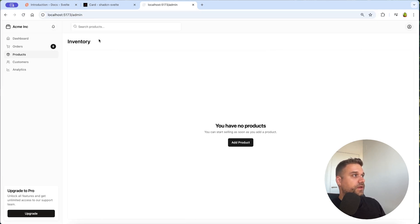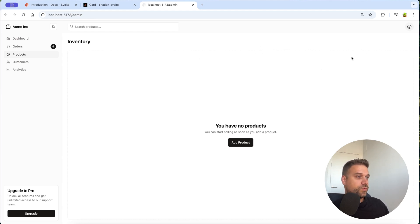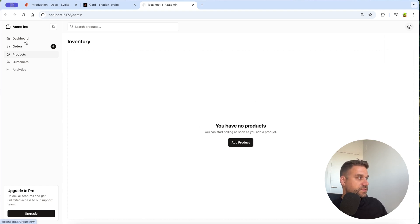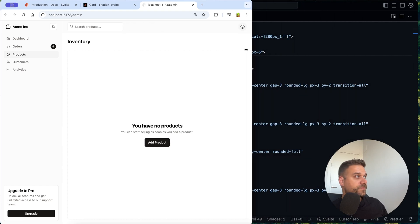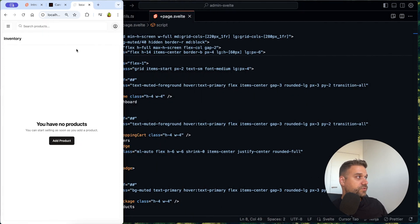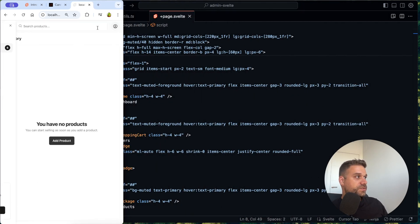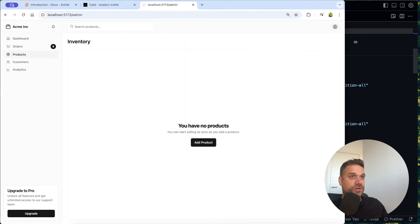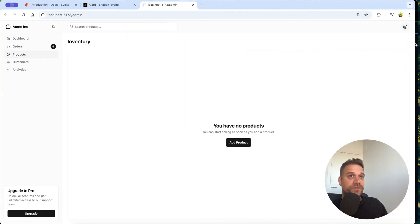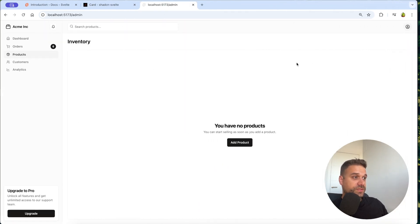And voila, this is it. This is our admin page now working with shedcn components. So here this drop down is working, these buttons, this navigation bar, sidebar. And if we put it to be smaller, it's working also like this. So that's awesome. So we did everything right and everything is working as it should.